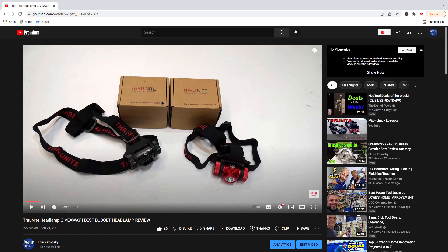What is up people? Welcome back to the channel. Today we're going to go ahead and announce two winners of the ThruNight TH-02 headlamps.